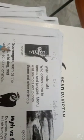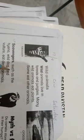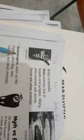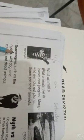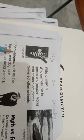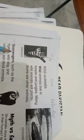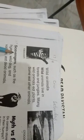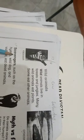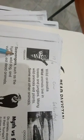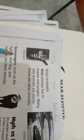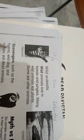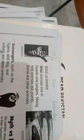Scavengers are those who eat the dead. When animals die, these animals eat them. Scavengers include hyena, wild dogs, and vultures.